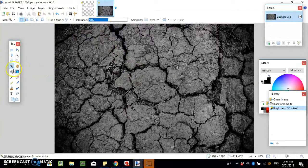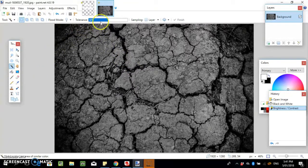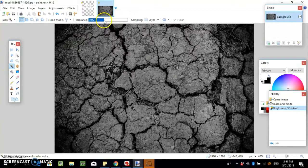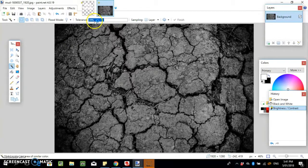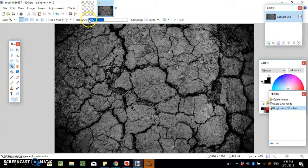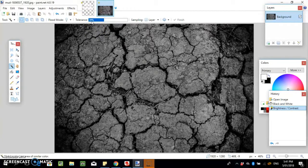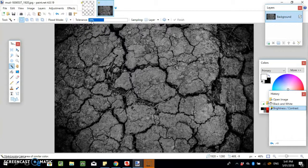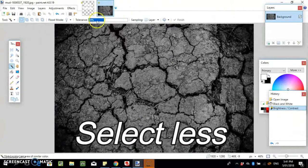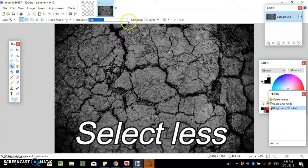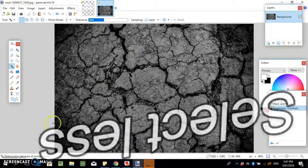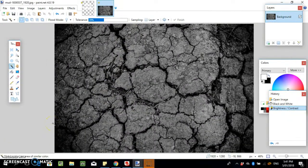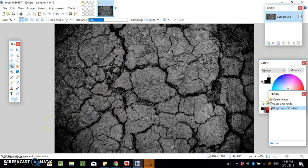The next thing we're gonna do is select the magic wand. You can play around with the tolerance a bit here. Having a lower tolerance means it's gonna select more similar colors, but the higher the tolerance, the more specific the color that it selects will be.